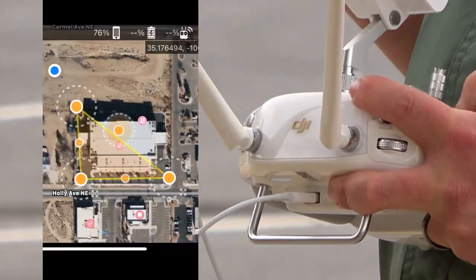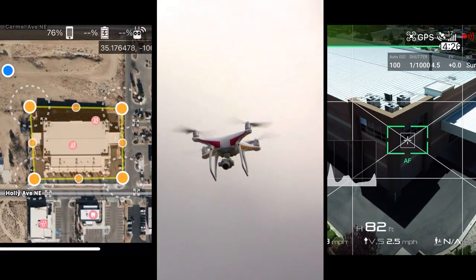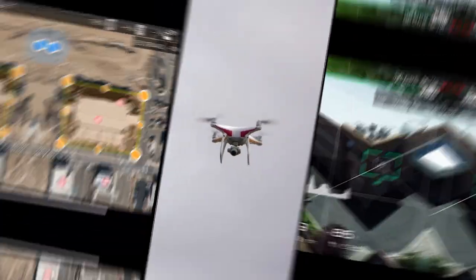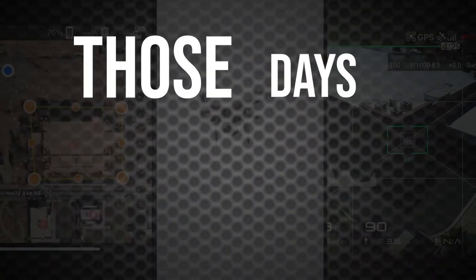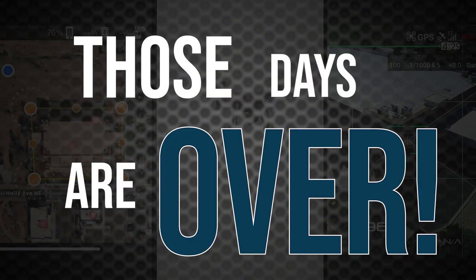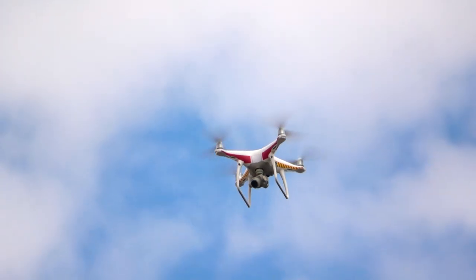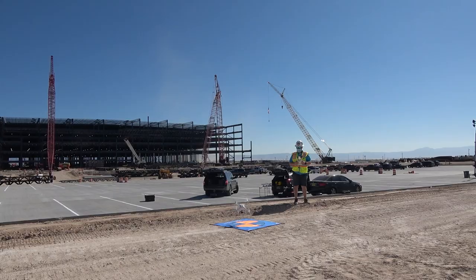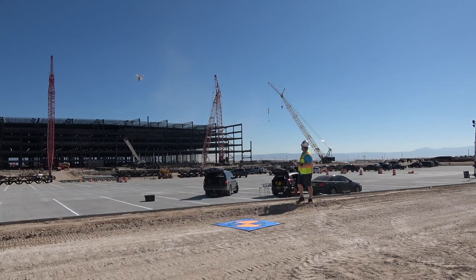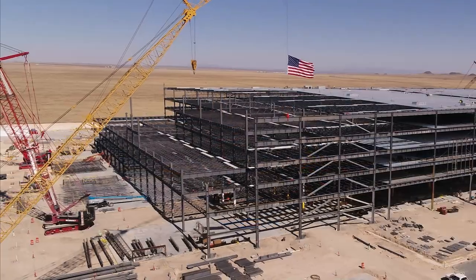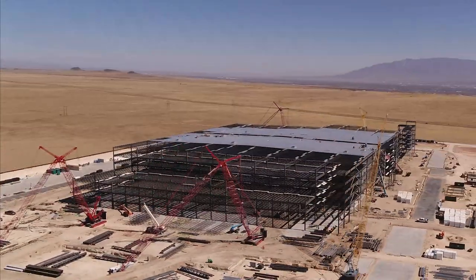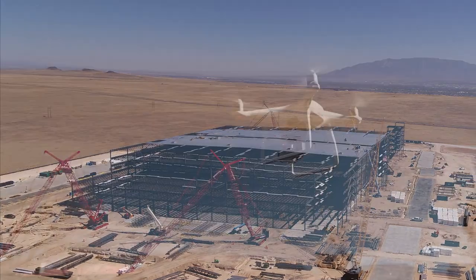Have you ever had to go to a site repeatedly over and over again? Those days are over. It's time to make your business more efficient and use drones to gather intelligence to make data-based decisions.